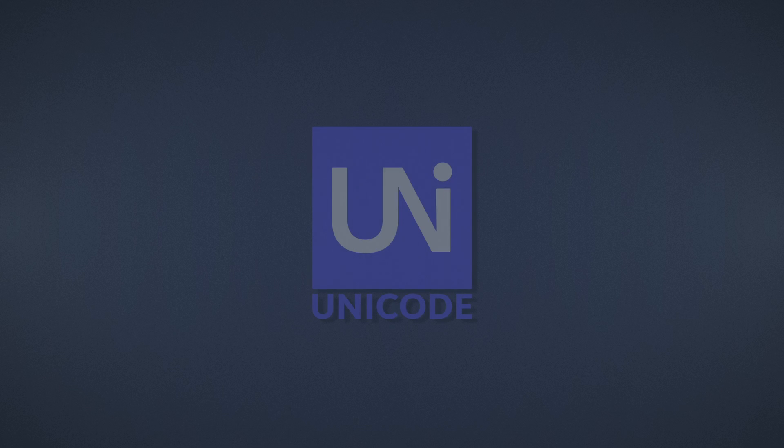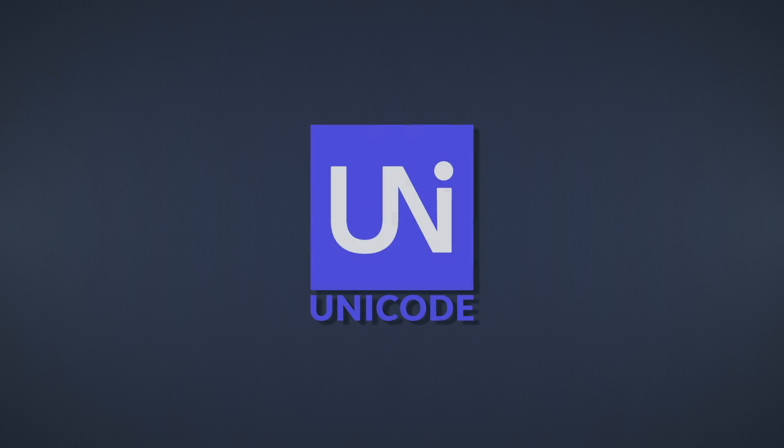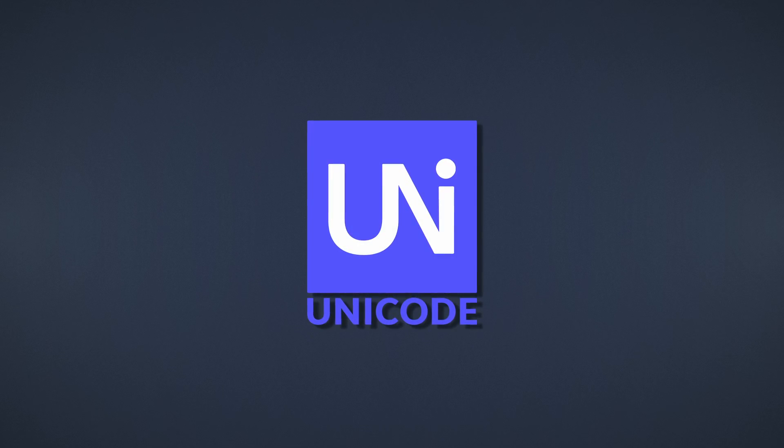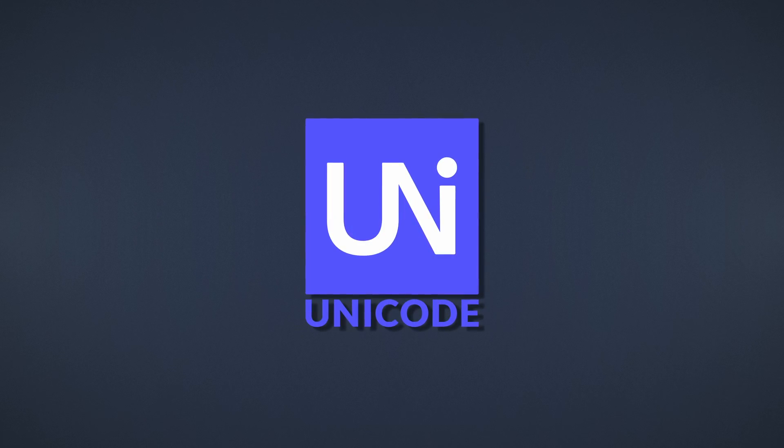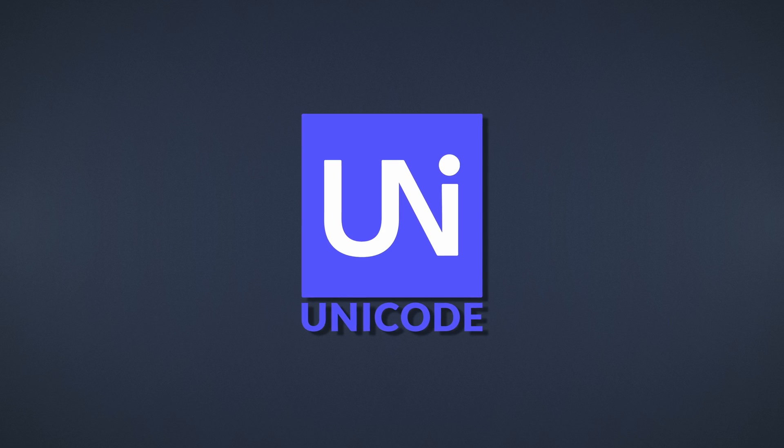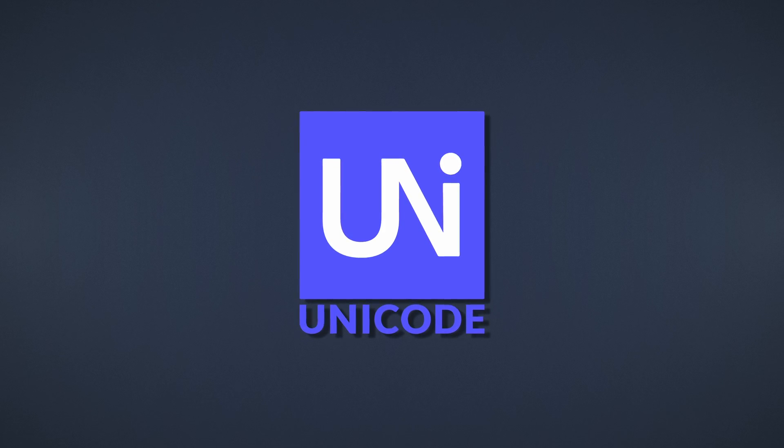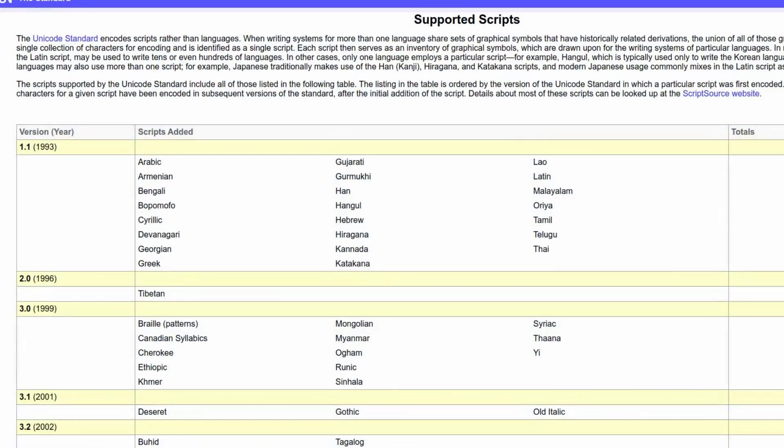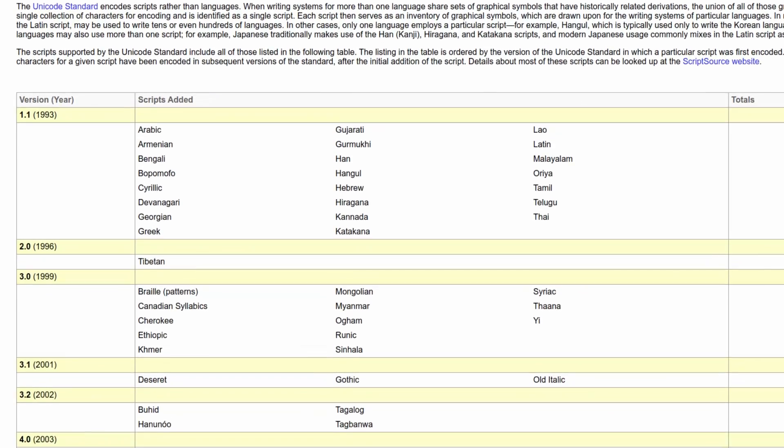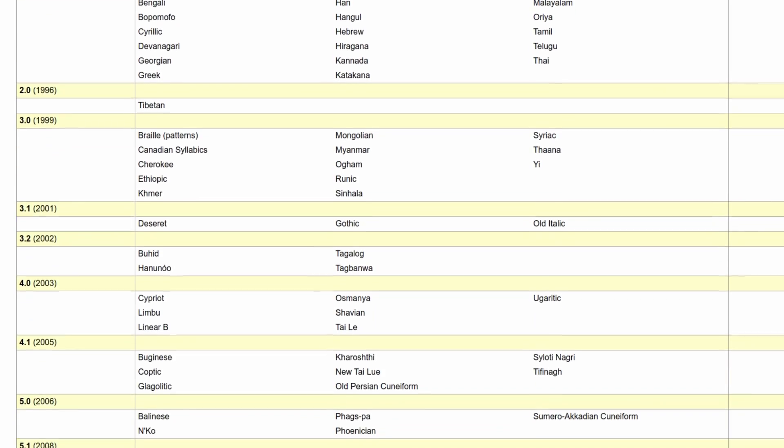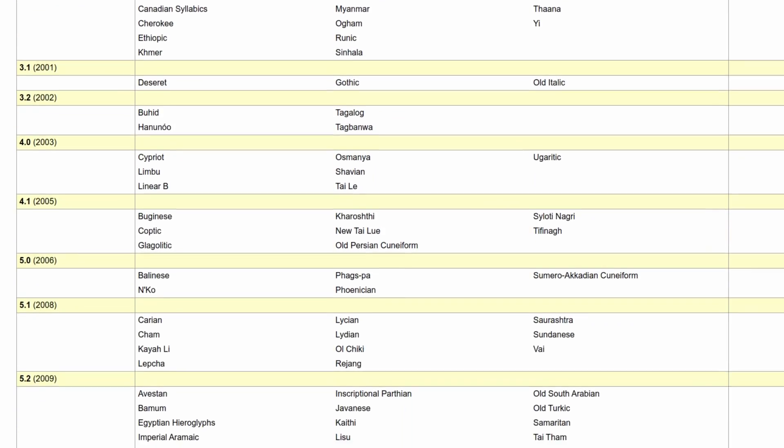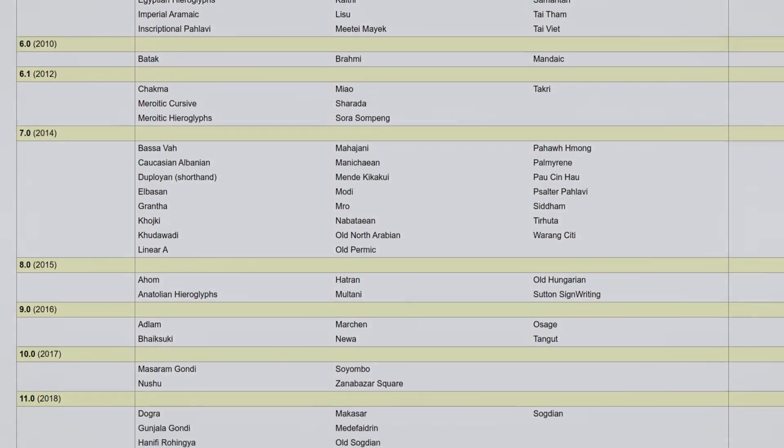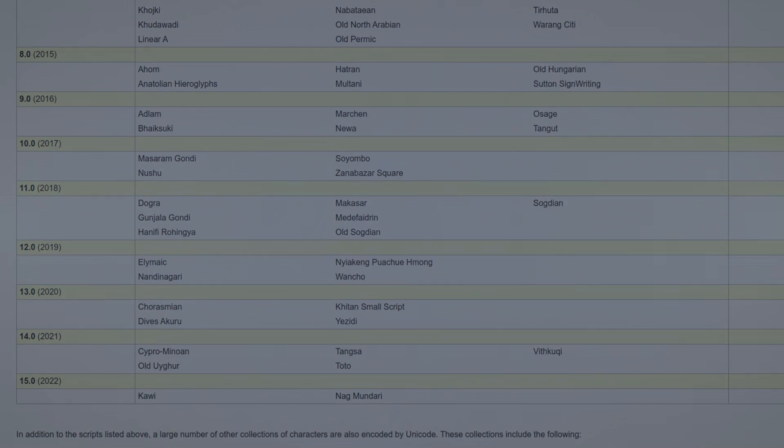The Unicode standard was started back in the 80s and first published in the early 90s. Its purpose is to provide a standard for text encodings that support a variety of languages. To date, scripts used in pretty much all major languages in the world are supported, and even stuff like emojis are part of the standard. So how does it work?